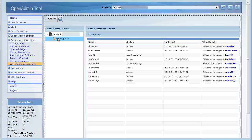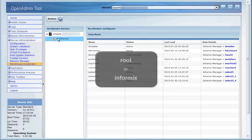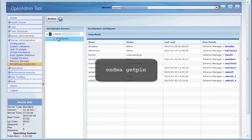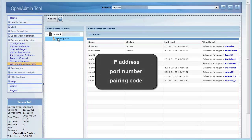Before you create a data mart, you must create at least one accelerator. Before you create an accelerator, log into the computer where the accelerator server is installed, either as user root or as user Informix, and run the onDWA getPen command. The onDWA getPen command retrieves the IP address, port number, and a pairing code that is used to connect the database server to an accelerator server.